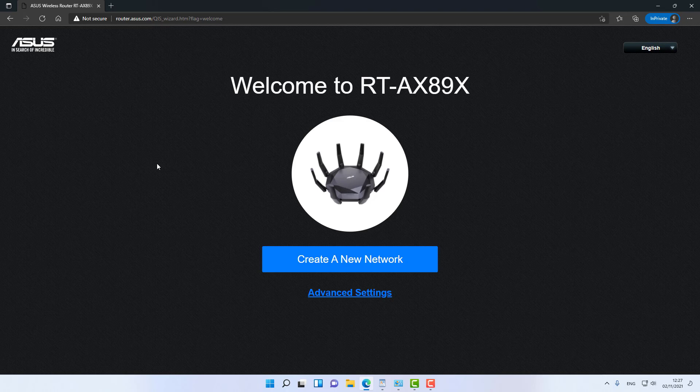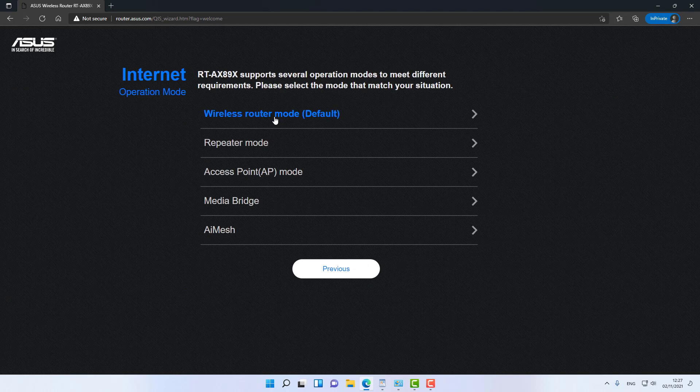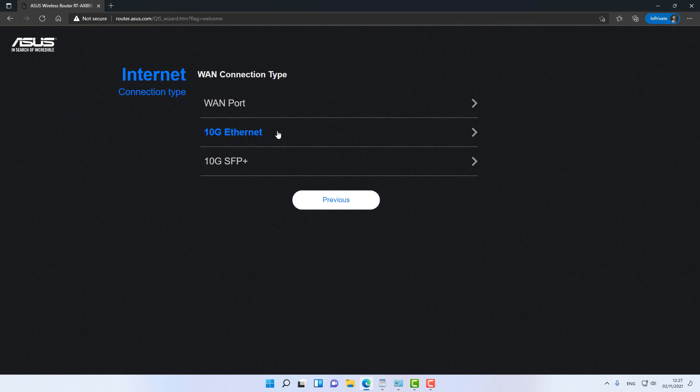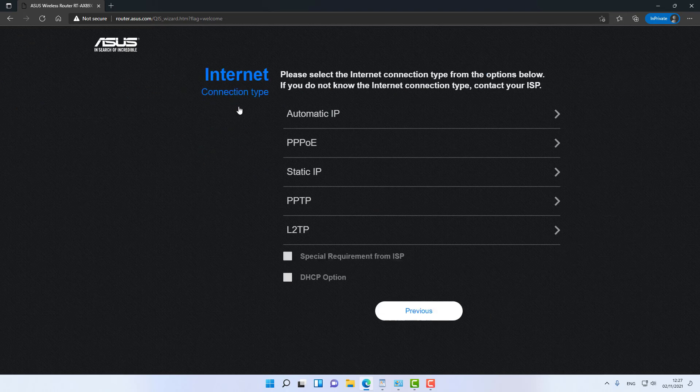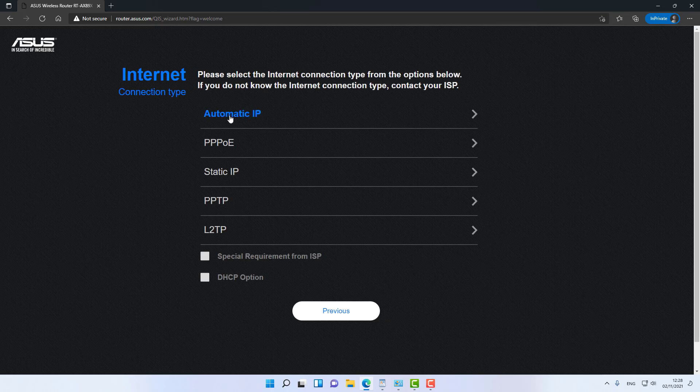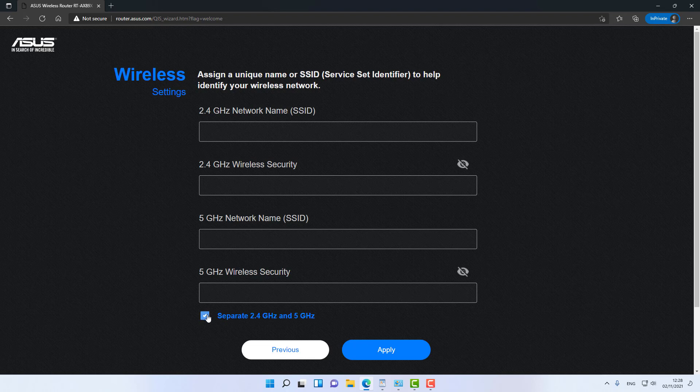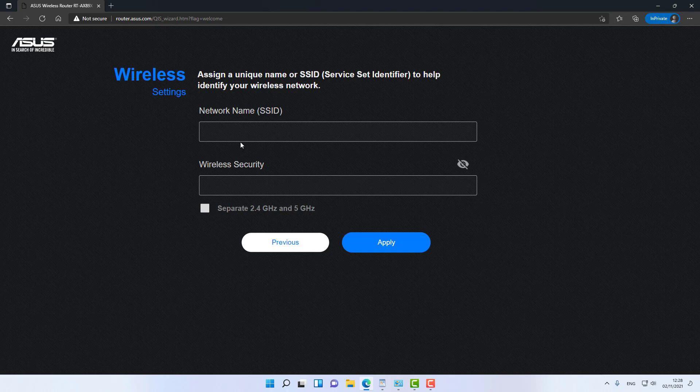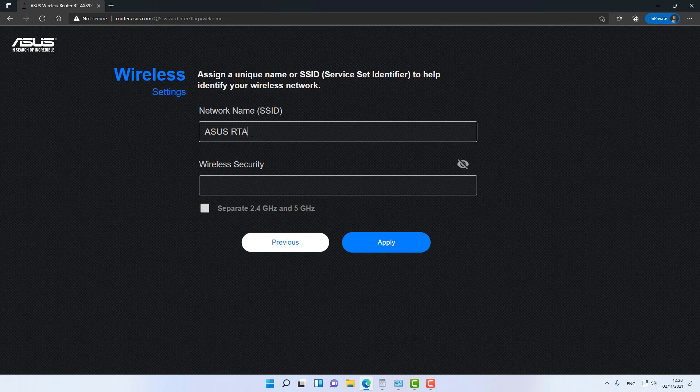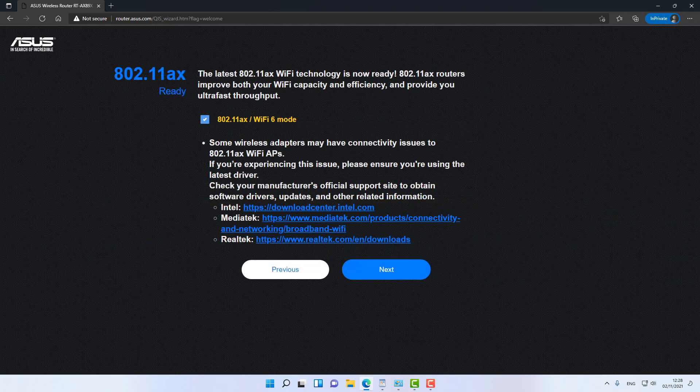Alright guys, let's jump into the web interface. Instead of just creating a network, let's do it the advanced way. Let's click on advanced settings, operation mode wireless router. It's connected to the regular WAN port with automatic IP, which means DHCP. I don't want to separate 2.4 and 5 gigahertz. Let's call it ASUS RT-AX89X and give it a password.